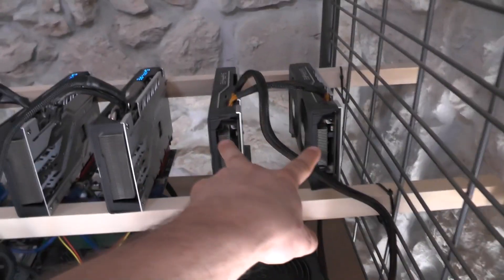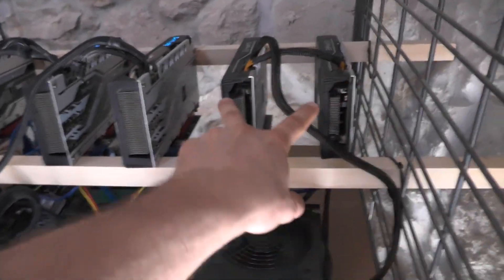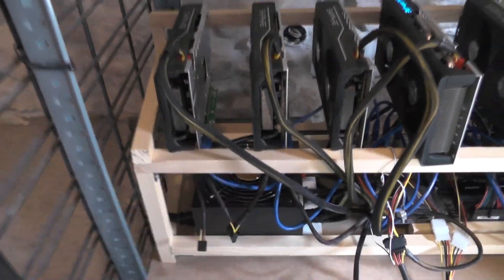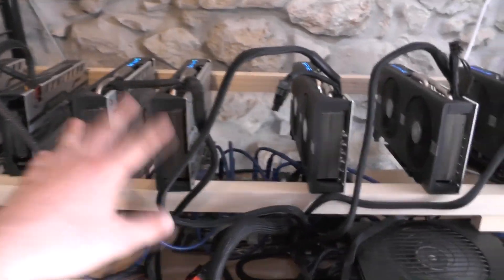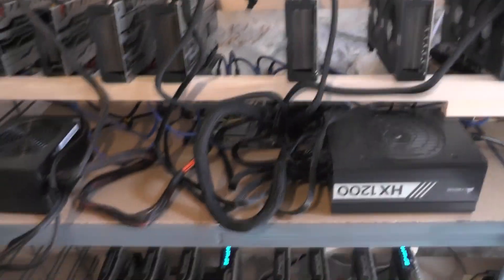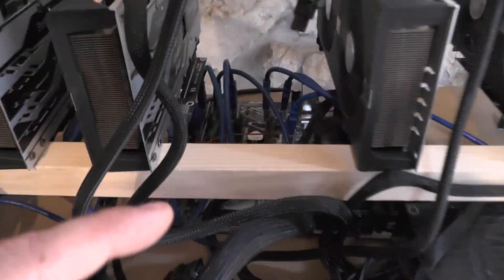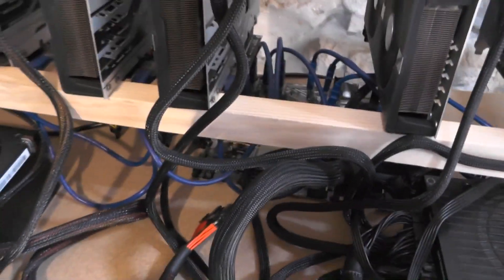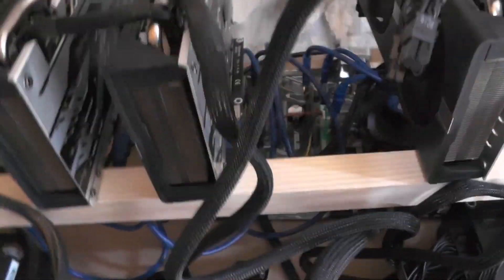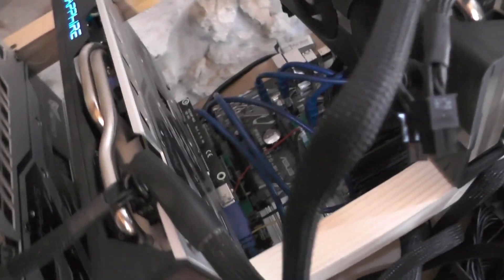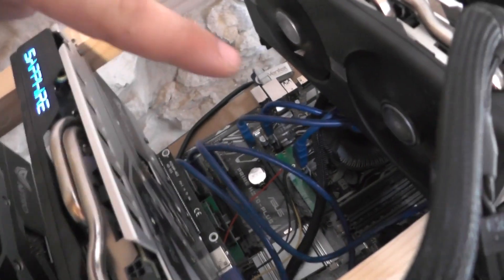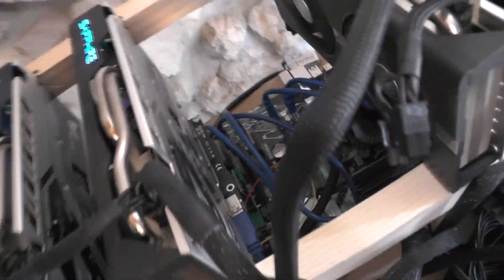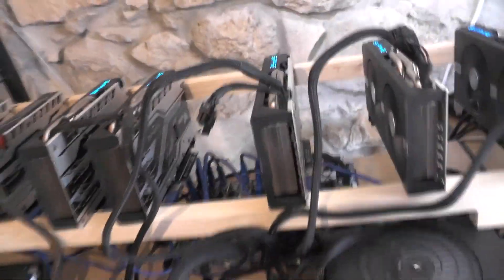Okay, so we have two 480s over here and over here as well. And the rest of them are 570 and they're all connected to H270 Prime Plus. And as you can see, there are those Razer cards over here.